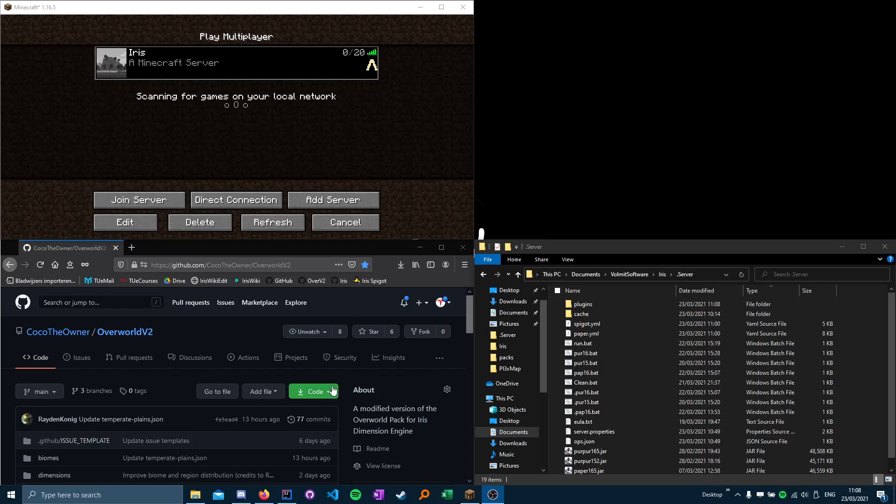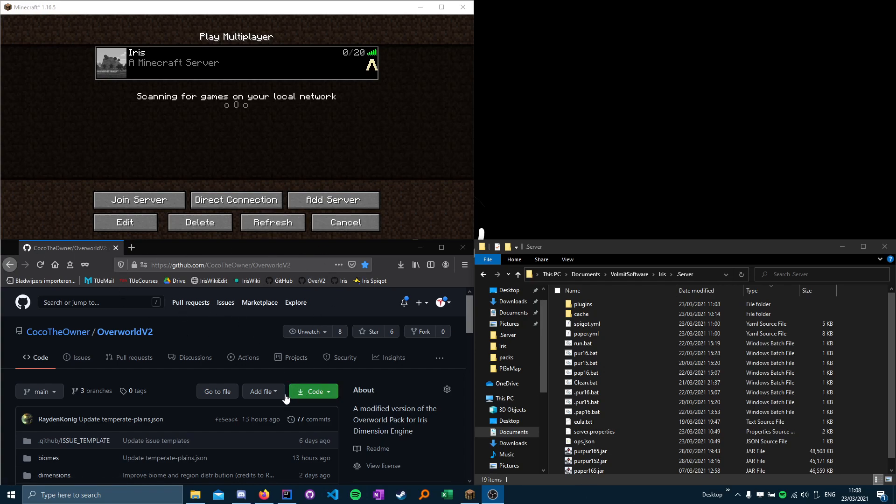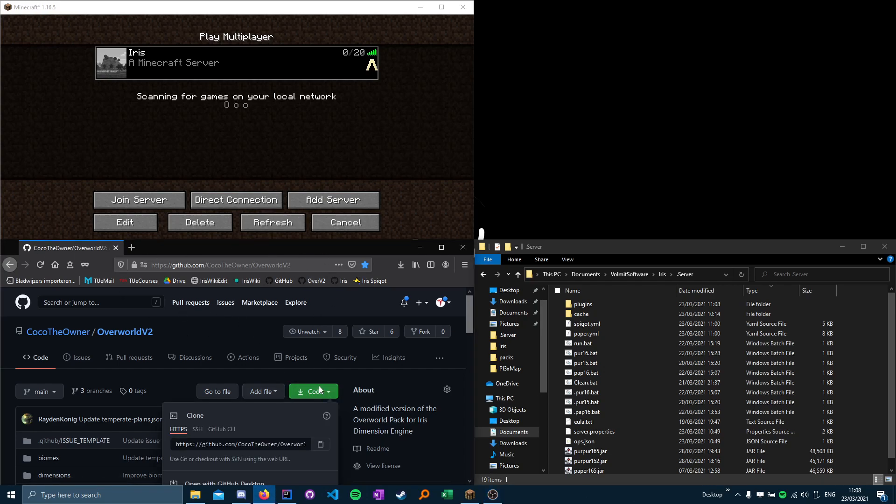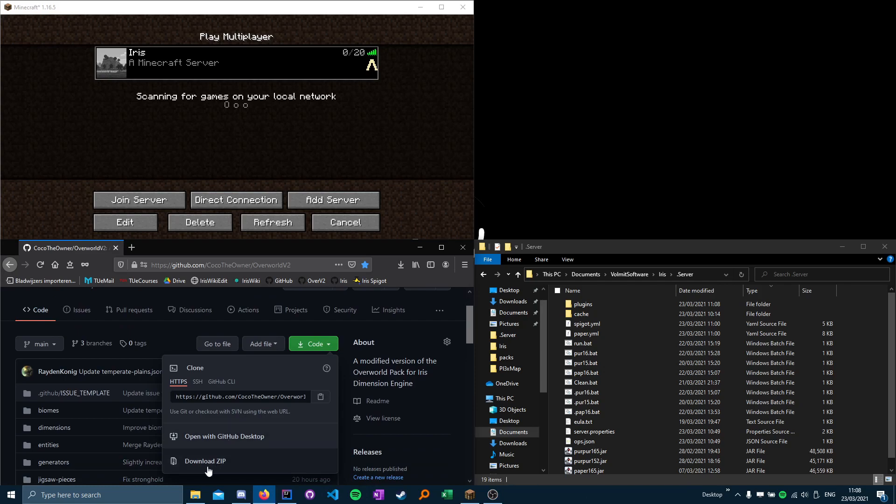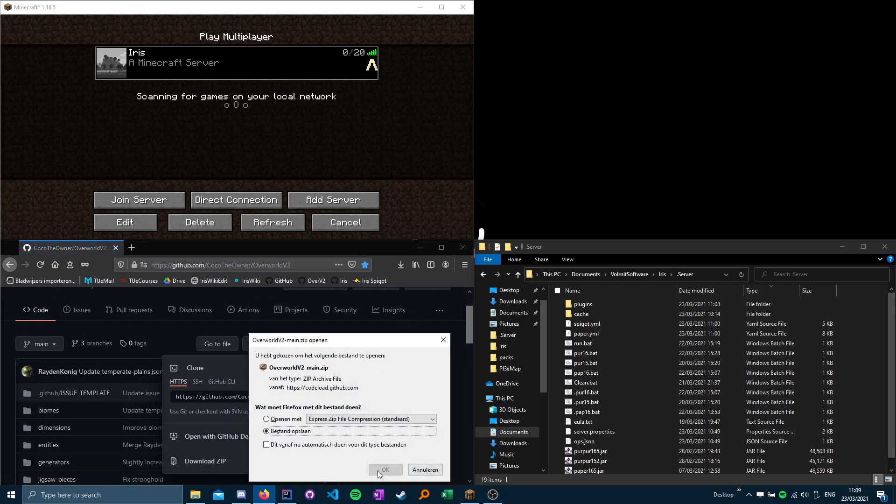Hello, this is a quick tutorial on how to install the second version of the Overworlds from the GitHub repository. First you want to open the GitHub repository and click the green button for code and click the download zip button here.